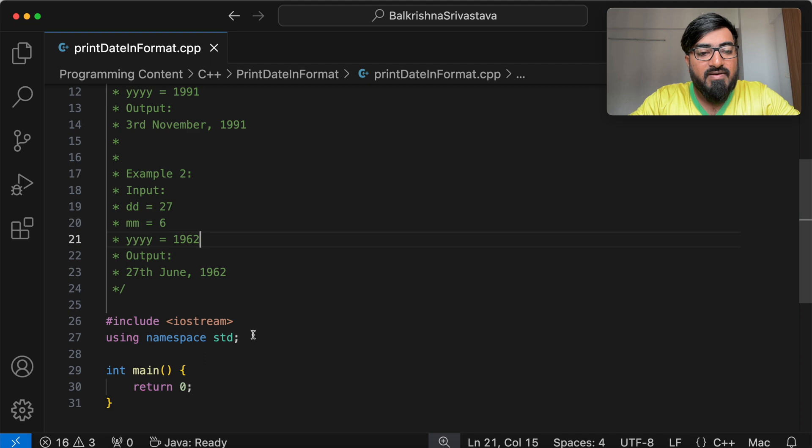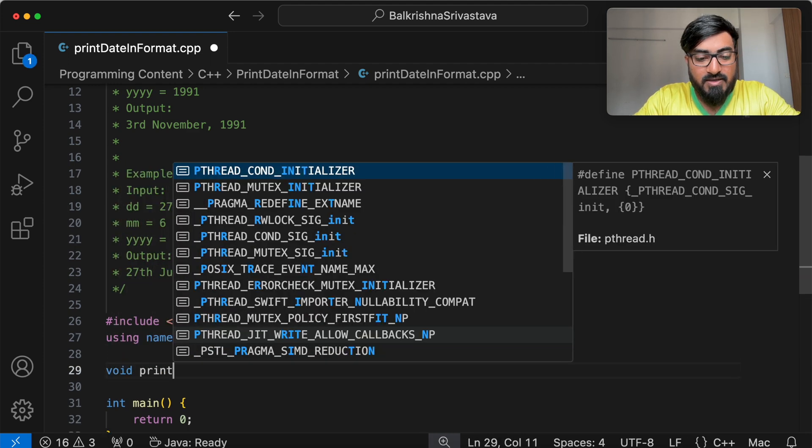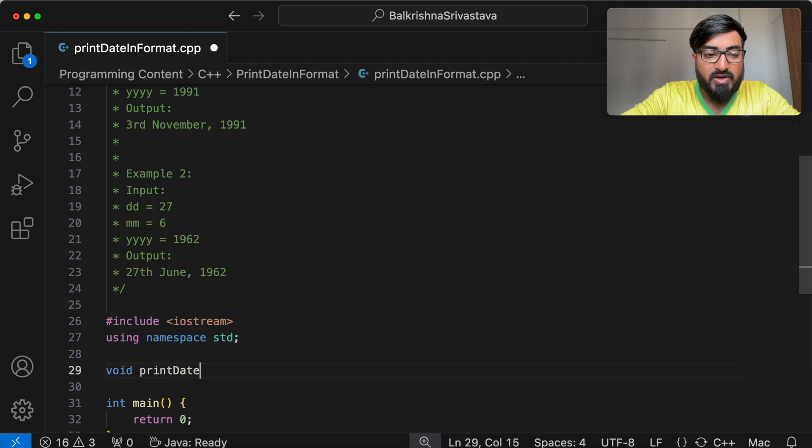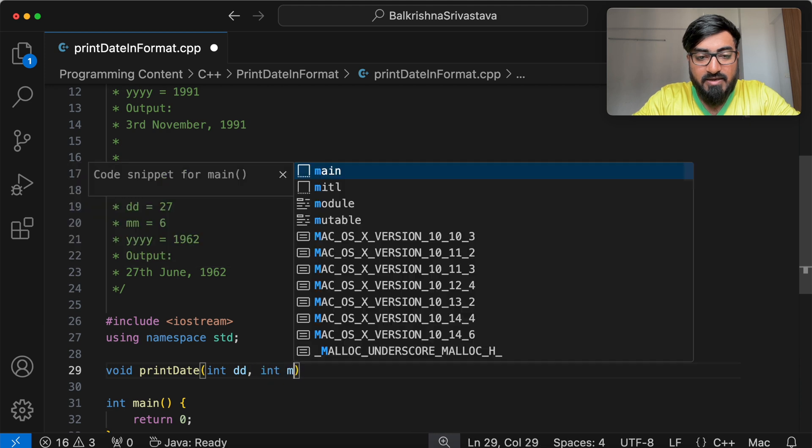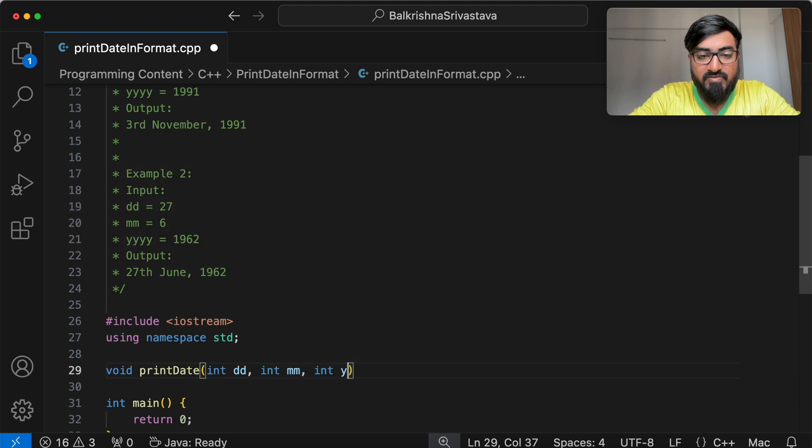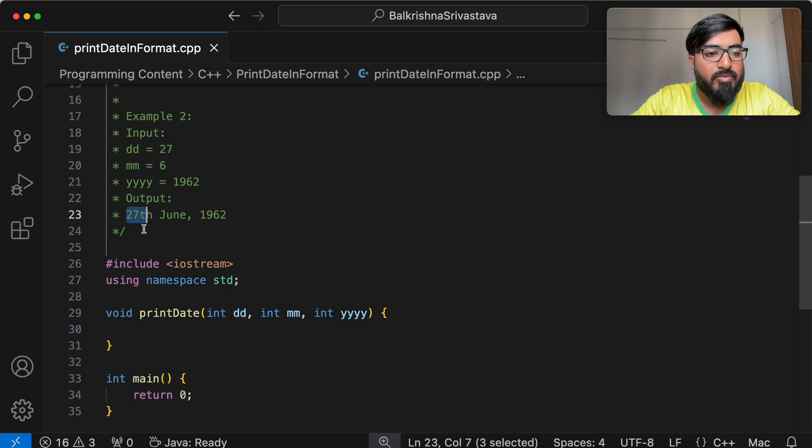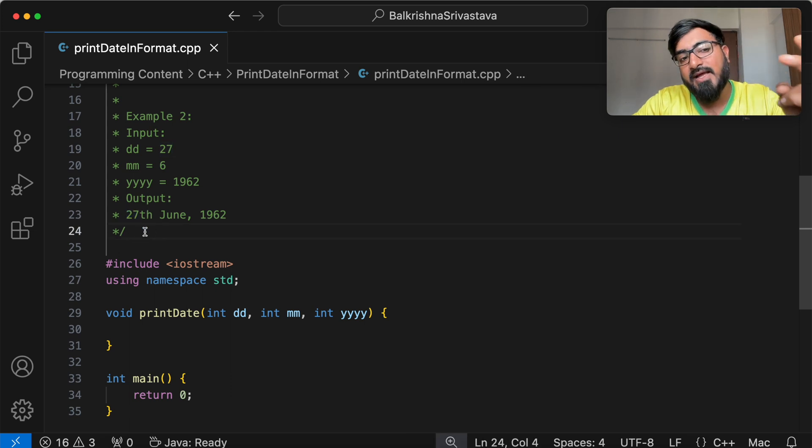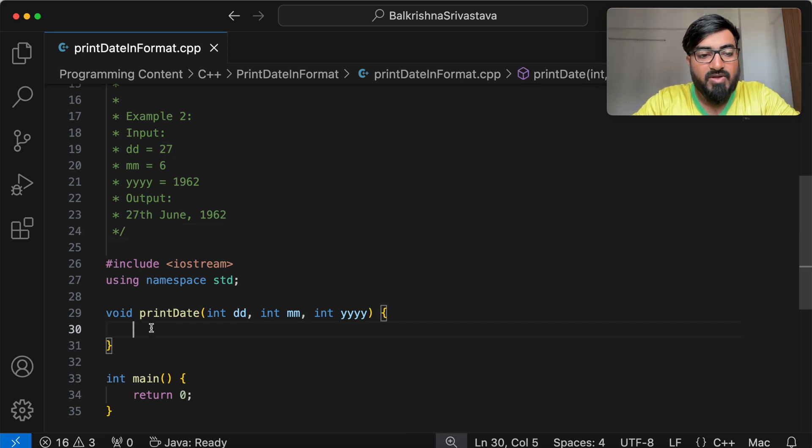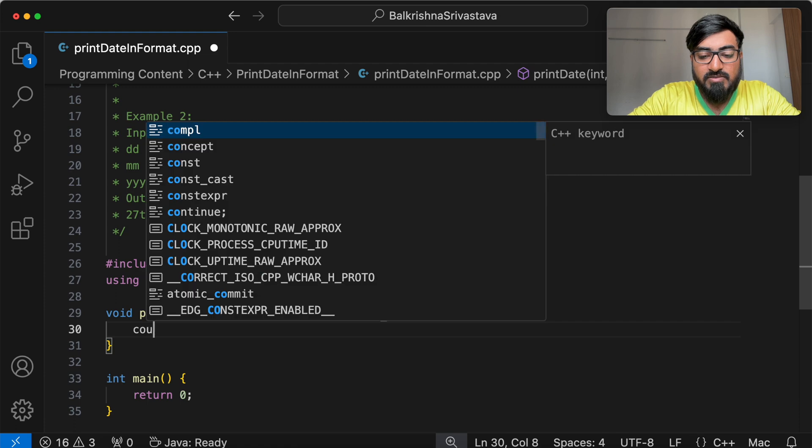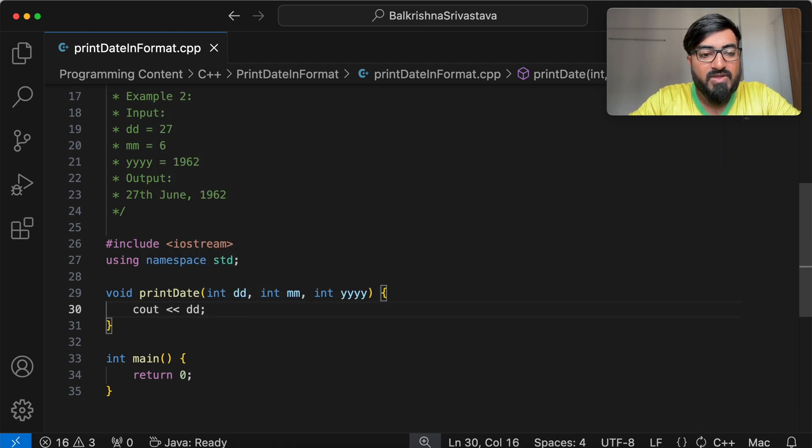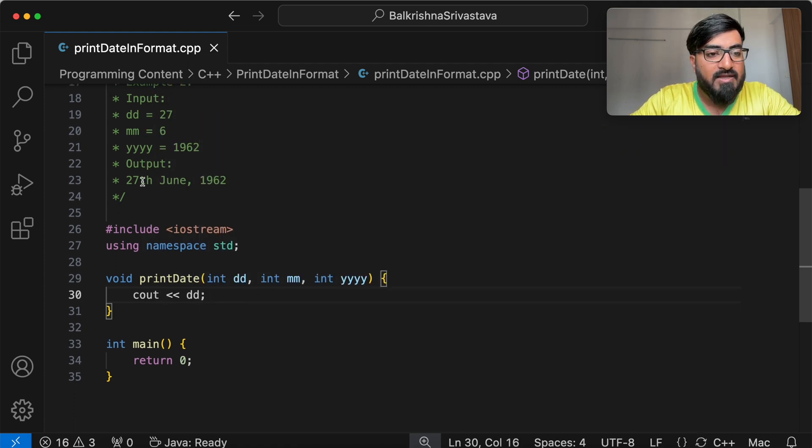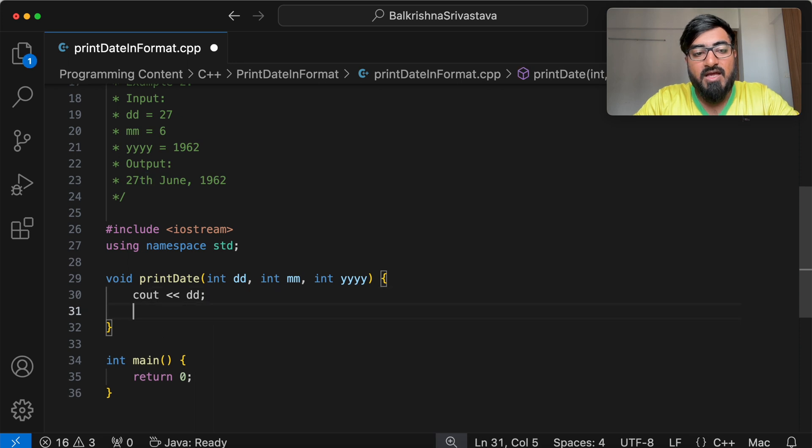So let's begin. I will write a function void print date that takes DD MM YY. So if you look at the output, the first part is printing DD followed by TH, ST, ND or RD based on the value of the day number. The first part is just printing DD, and then we print this TH, ST, ND or RD.